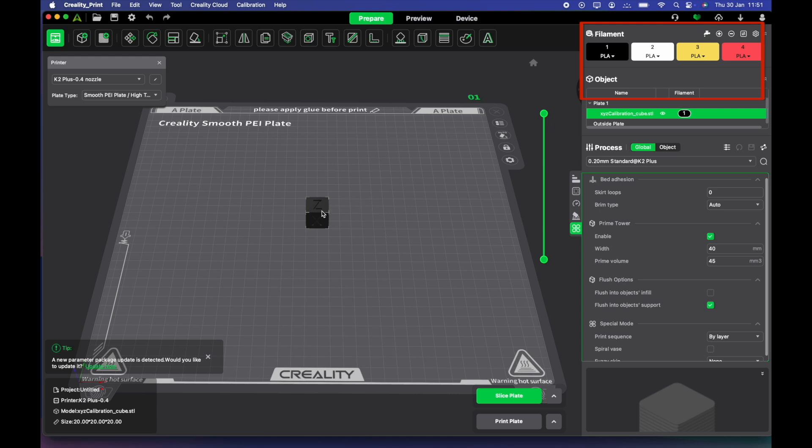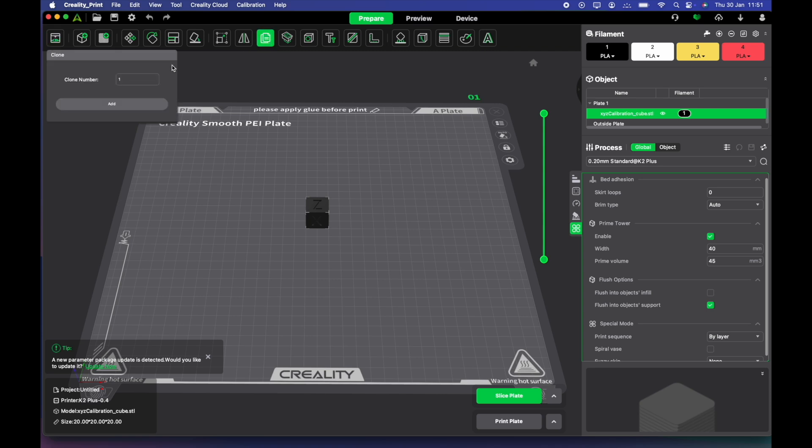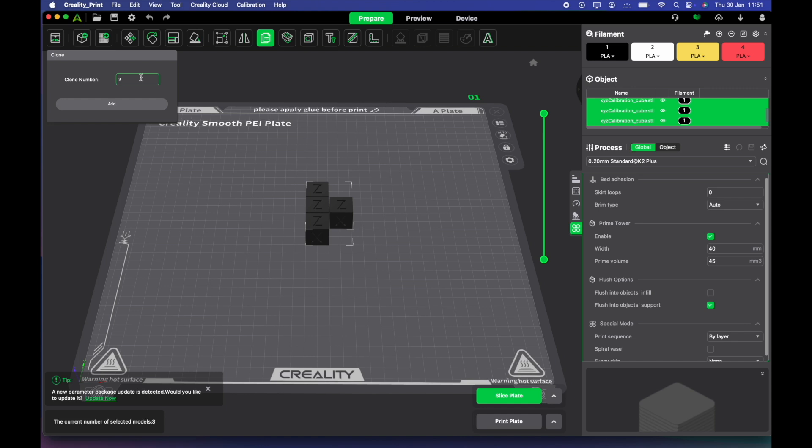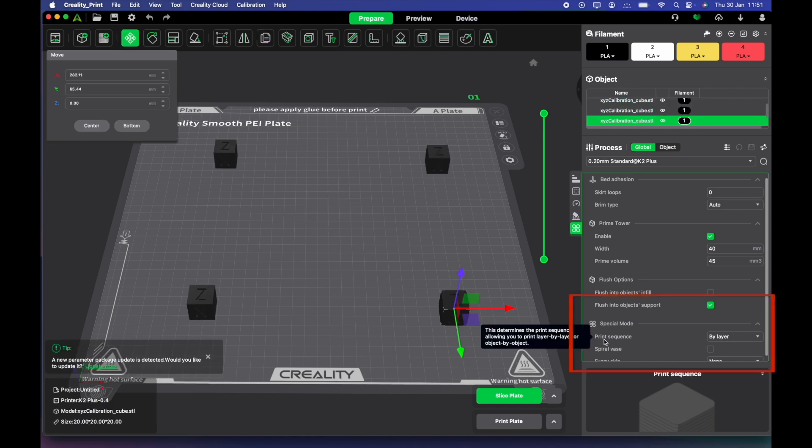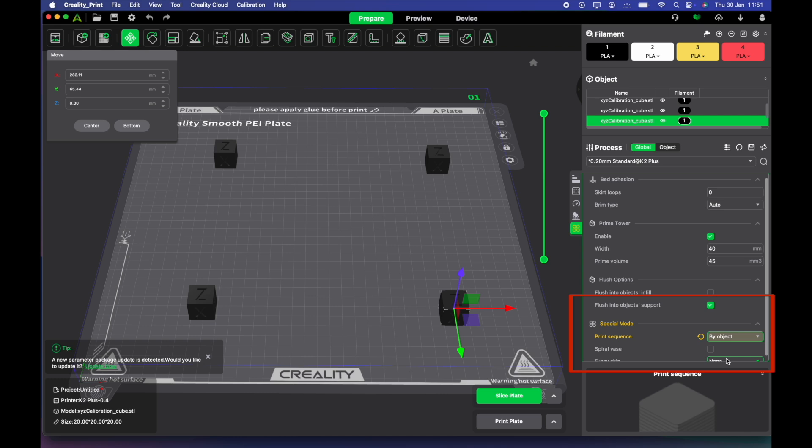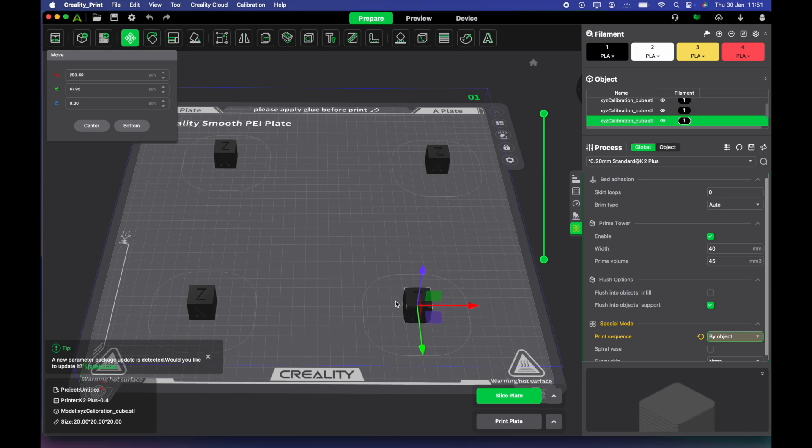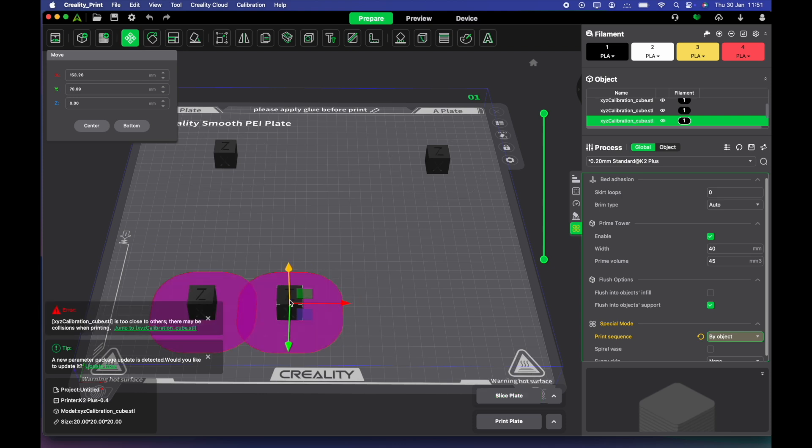We're going to duplicate this box, for example, into four. Now, you down here can select your print sequence to be by object and this is going to work kind of like sequential printing for your prints. As you can see, you do have a limited space and up over here is where you can change each color.